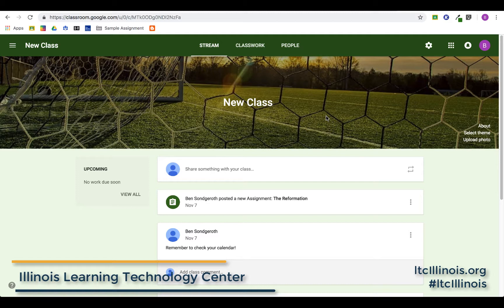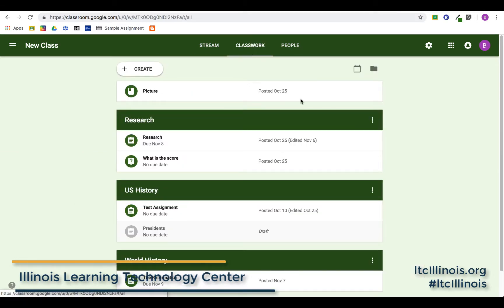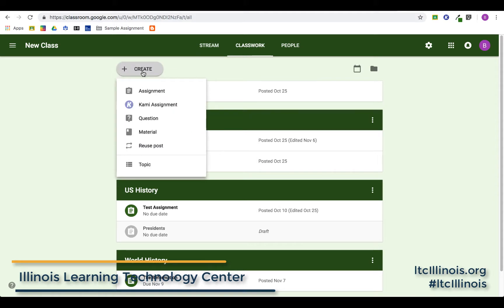To create one and see what those options are — we're in our stream here — we're actually going to go up to Classwork to see all the different classwork already assigned to our students. Then I'll go over to the left-hand side, click Create, and scroll down to Question.